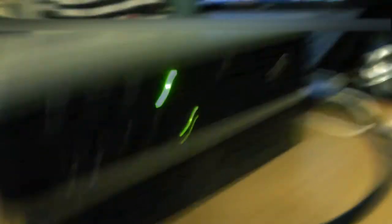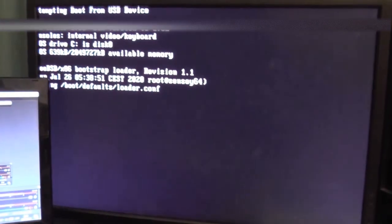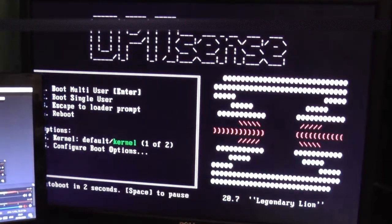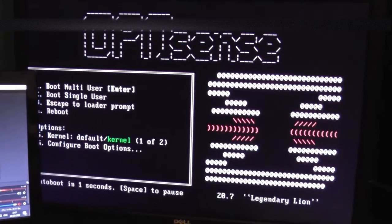Then you want to start the computer up. I've already got it set to boot from USB so as you can see it's slowly booting into OpenSense. It may take a few minutes.